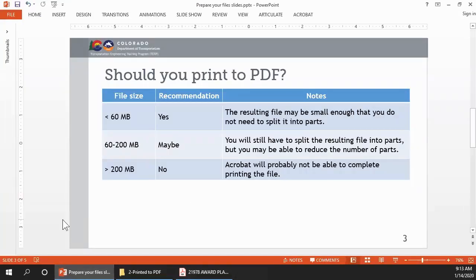Should you print a PDF? Is it worth the time and effort? Here's some recommendations based on the file size.